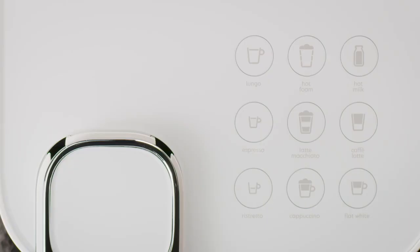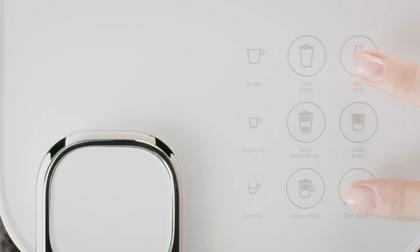The menu mode can be exited manually by pressing simultaneously the hot milk button and the flat white button for 3 seconds.